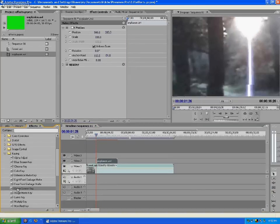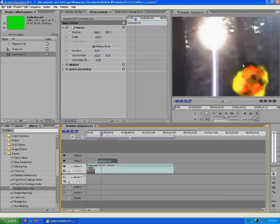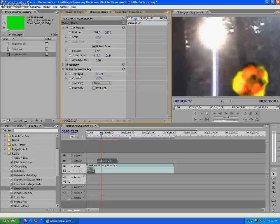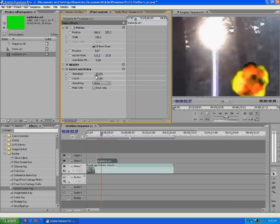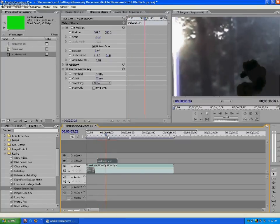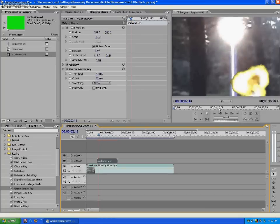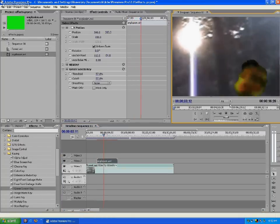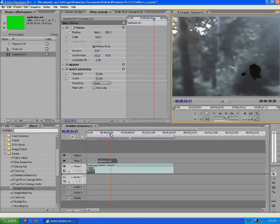To do this you can go ahead and select your green screen key and drag it over to the explosion clip. Now as you can see most of the green is gone. You can still see a little black, and that's where the threshold, cutoff, and smoothing options come in. You go ahead and adjust these until you can see most of the image and no green at all. So you have it like that.